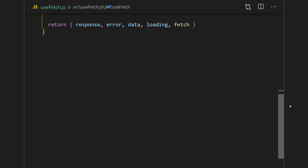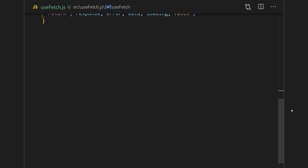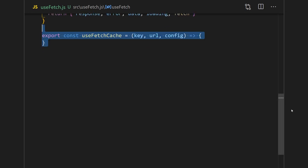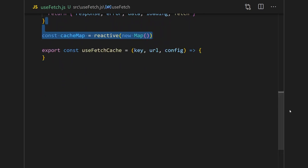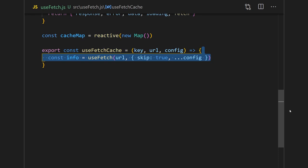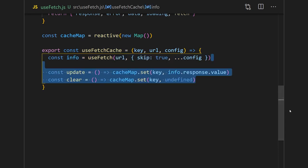We'll create a new function called use fetch cache. This function will accept three arguments: a key which we'll use for caching as well as the URL and config. We'll also need to initialize a map to store our cache results. This map will also be reactive so that if we update the key multiple times, it will update every single function that depends on it. We'll call a previous use fetch function before, except we'll want to make sure we enable the skip option since we'll only want to fetch data if it's not in our cache. I'll also create some simple helper functions for updating and clearing the cache using our key.